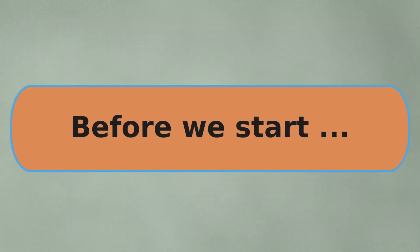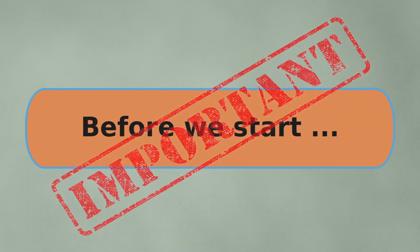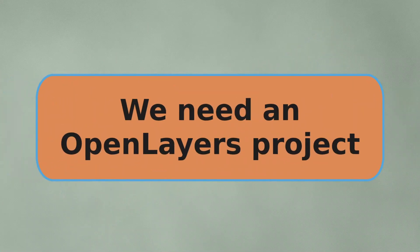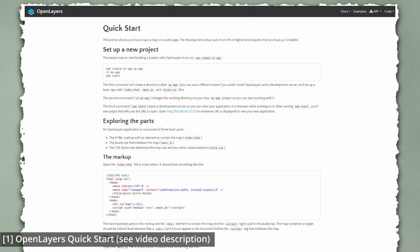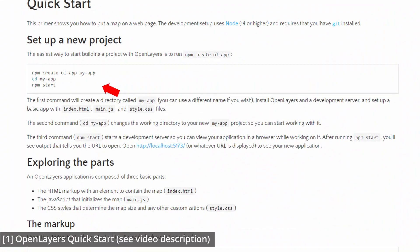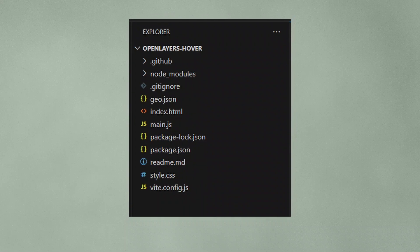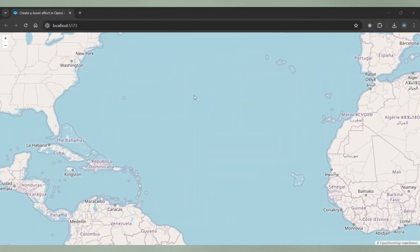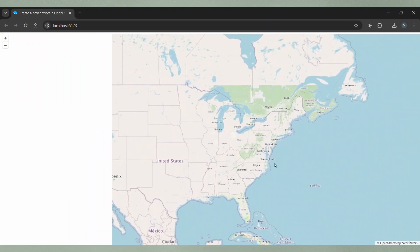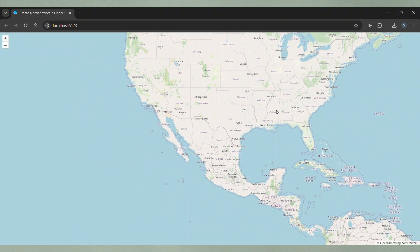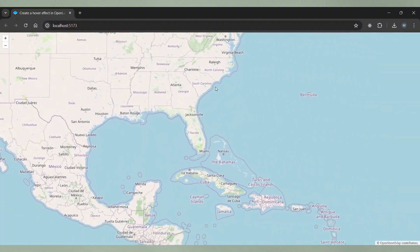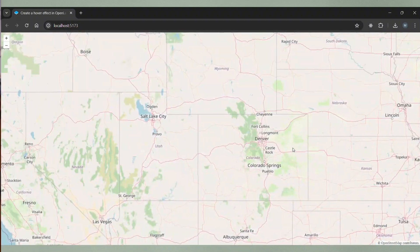Before we can start implementing a hover effect in OpenLayers we need to do one important thing. We need to create a new OpenLayers project. I'm going to do this by simply following the steps of the OpenLayers quick start guide which creates this nice little web application that already contains a map with an OpenStreetMap layer. So we have a pretty good starting point.